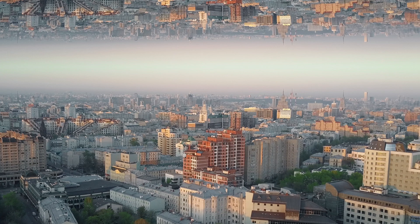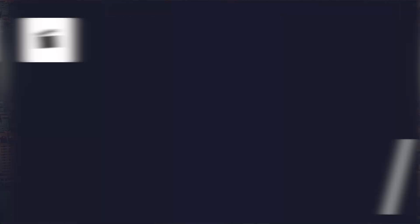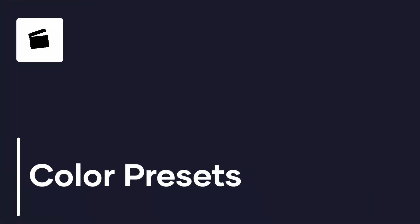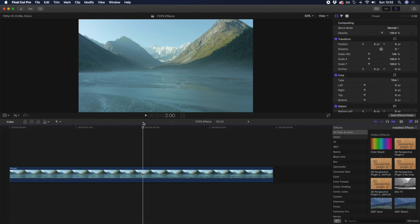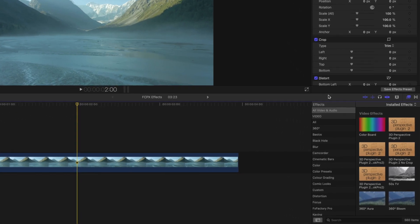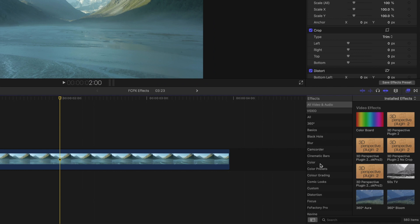So let's move on to our third favorite effect inside Final Cut Pro, and those are adding color presets. Inside the color preset folder, you can find a number of built-in presets to give your footage a unique look.